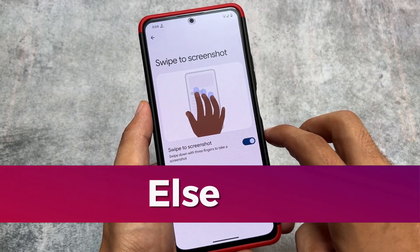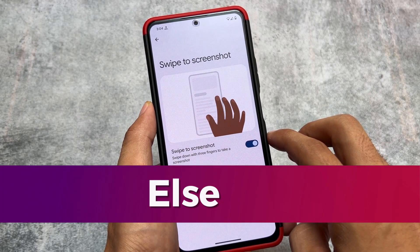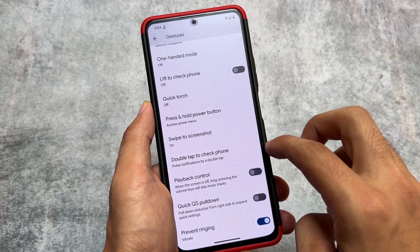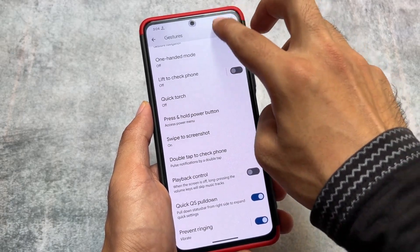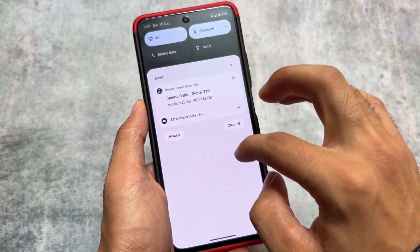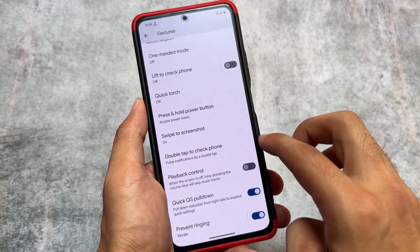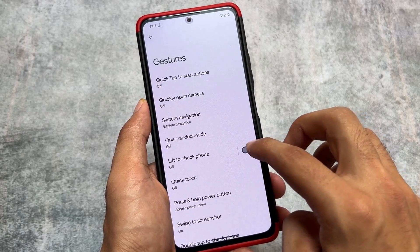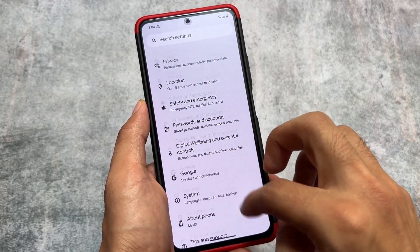Other things are basically the same, like swipe to screenshot, which is not present in LineageOS. The quick settings pull-down is also present — from the right side, if you swipe down, you will be able to see the expanded quick settings panel. One thing to note is that you do not have the option to customize between left or right side; it is the right side by default.